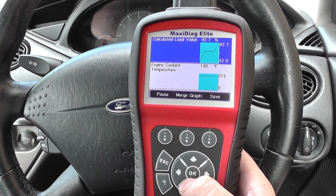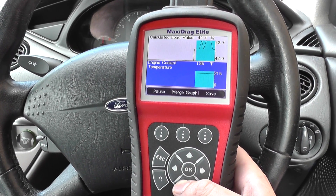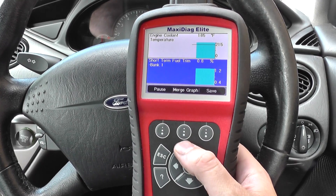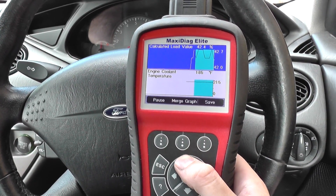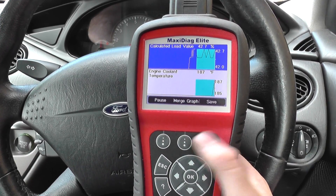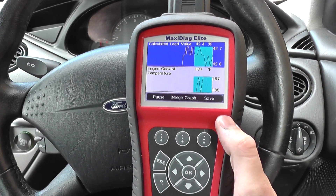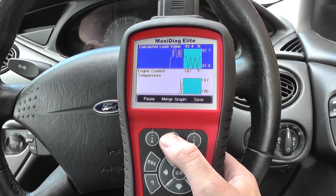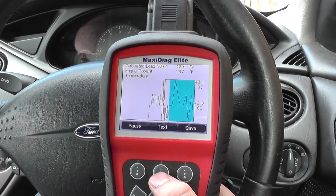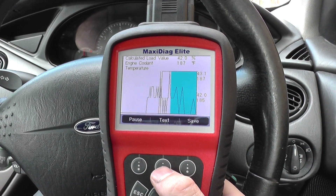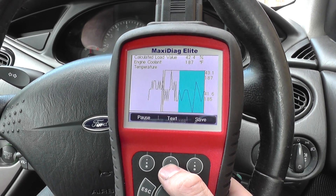And there we go. You can see the different values. Now if you wanted, you could merge together two graphics. So if you wanted to merge together the calculated load value and the engine coolant temperature, just click on merge graph. And then you get the two different values there. You can separate them — they are separated by a different colour, a black and a blue.